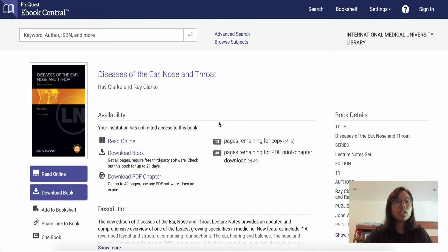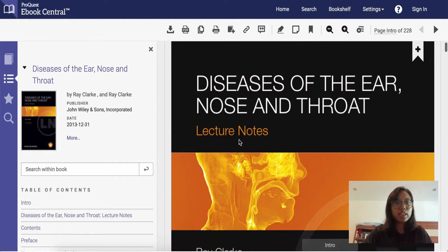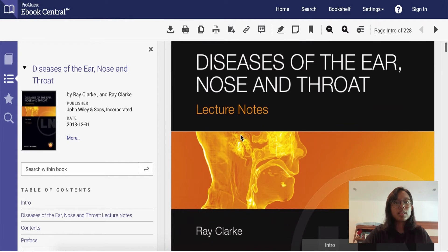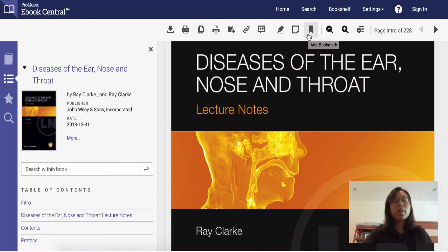Let's give it a try and read it online first. This is how your book looks like. As you can tell, it's the lecture note version and this top bar here gives you quite a few functions. After you sign in with a ProQuest account, you'll be able to access functions like highlighting the book, writing down notes, or adding bookmarks — you can make this book your own.